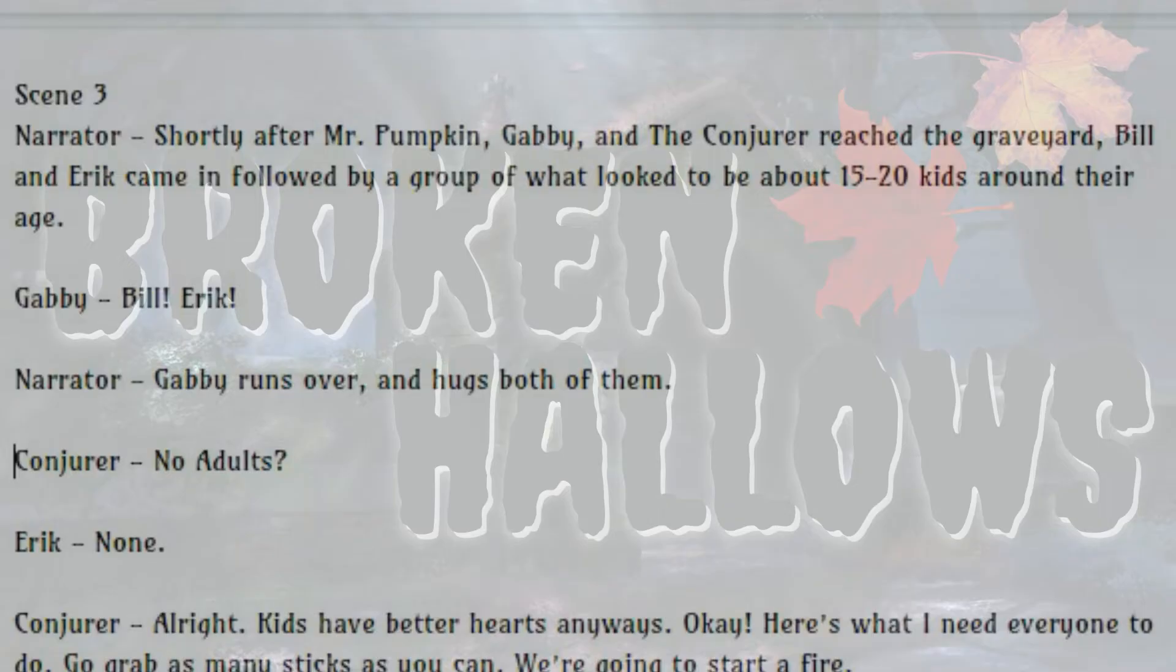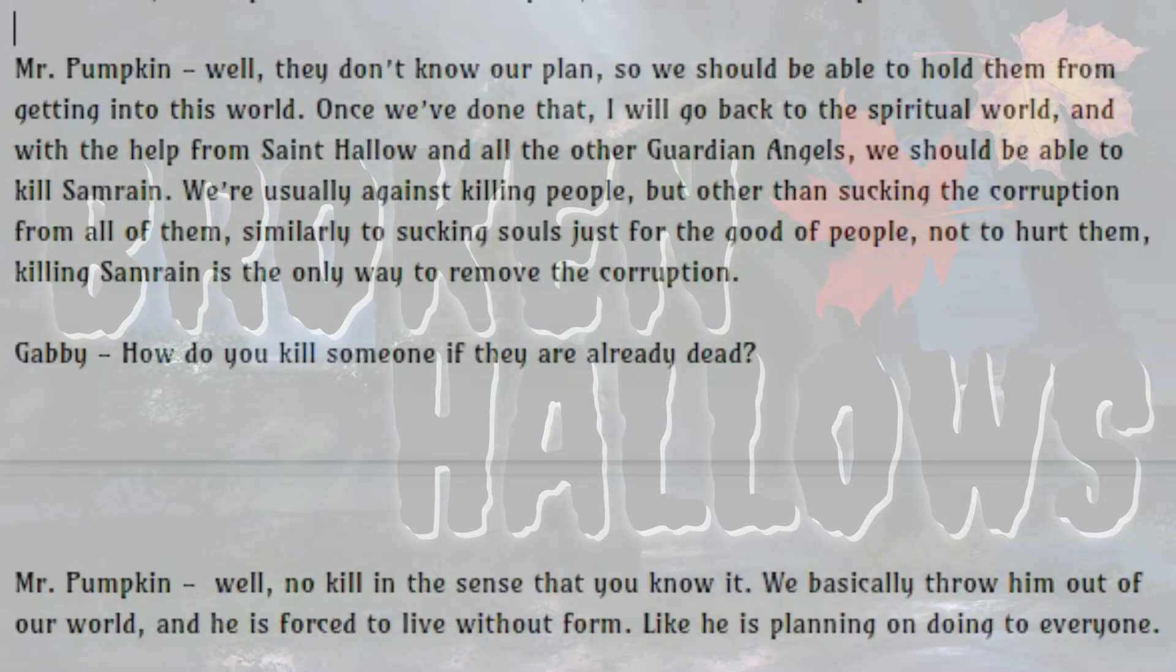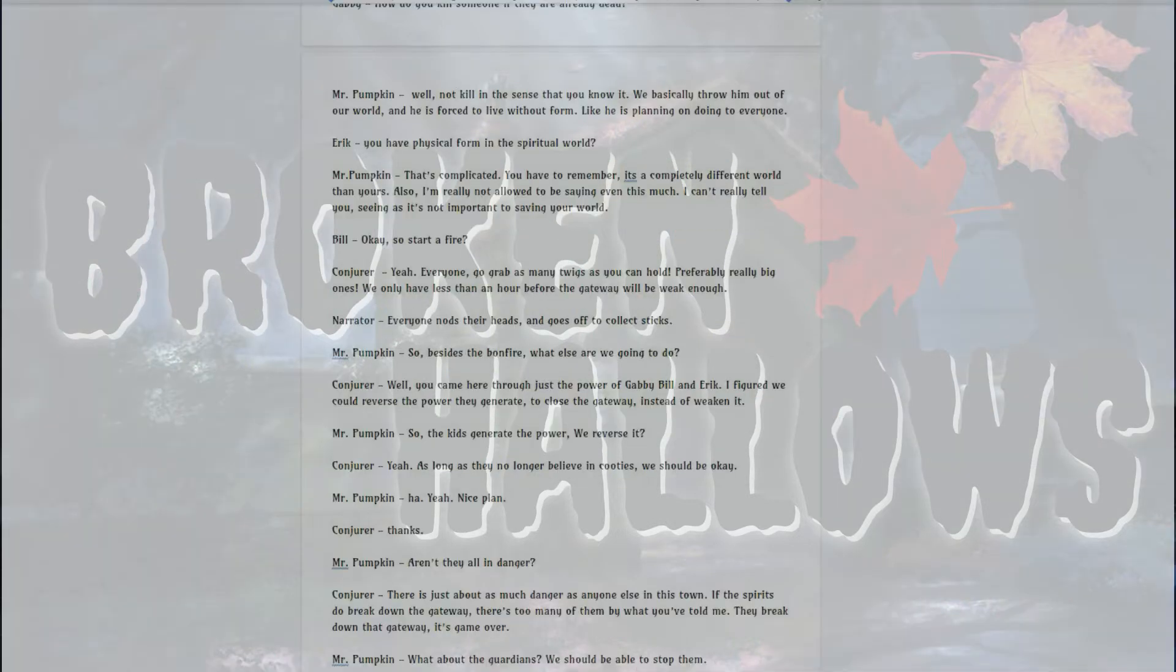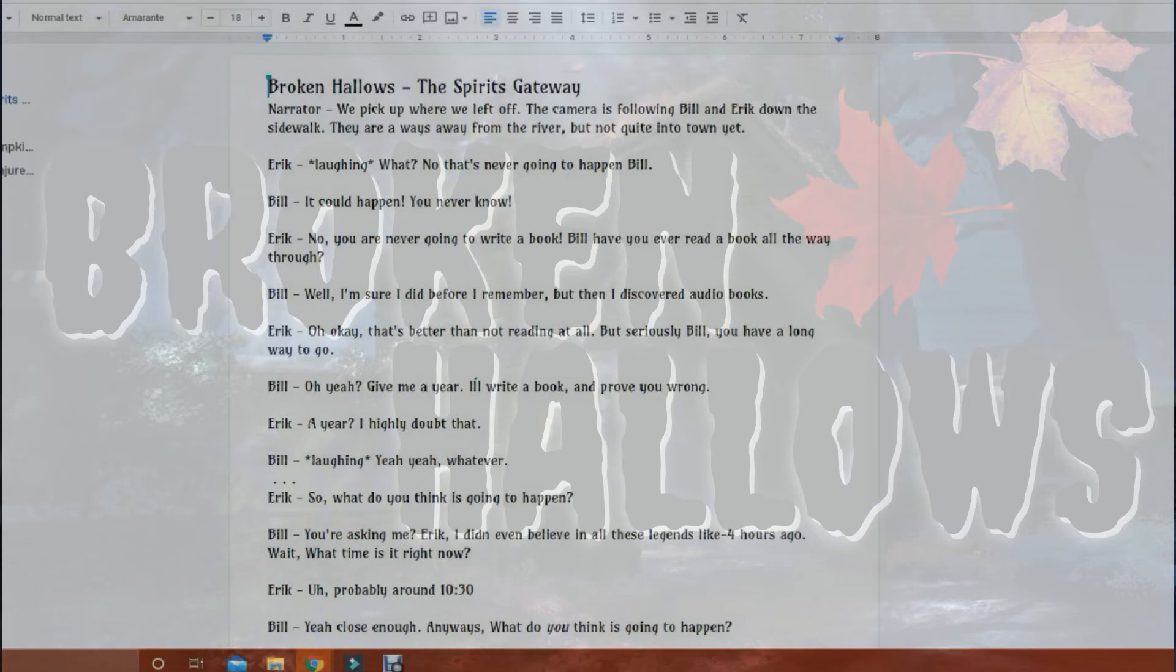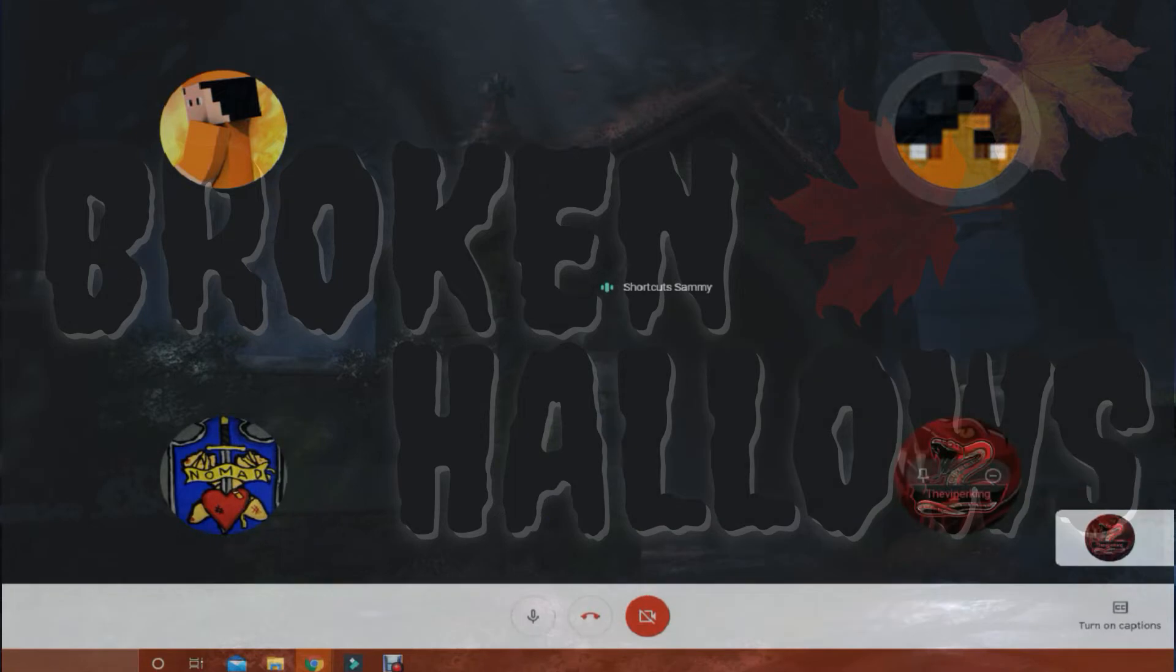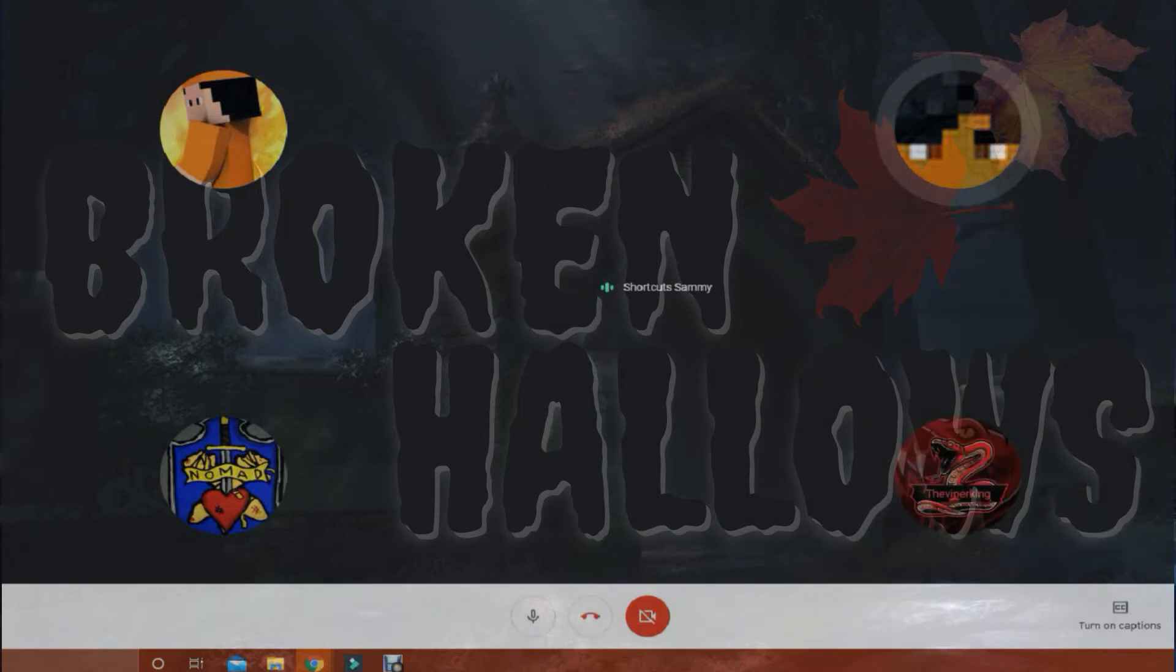Bill! Eric! A little bit too much. This world, once we have done that, I will go back to the spiritual world, and we will help. Stop laughing! You're distracting me. Okay. They don't know our plan. SHUT! World, then you're all yours. Oh my gosh, I'm resting. Get outta here, Viper King. You're not a main character. Oh, he's muted. Good.